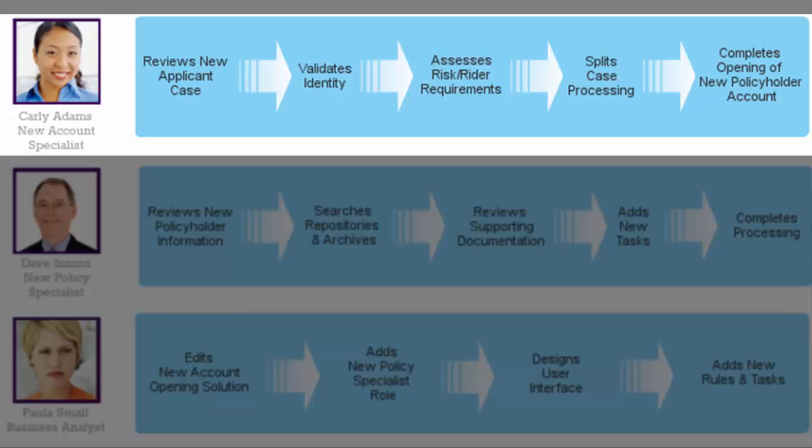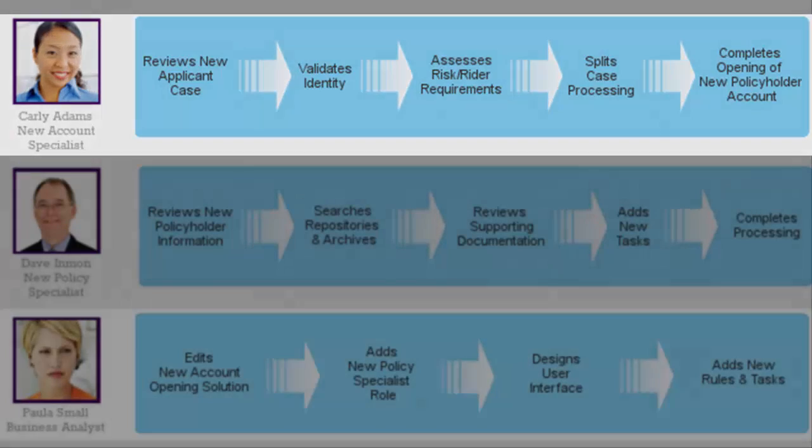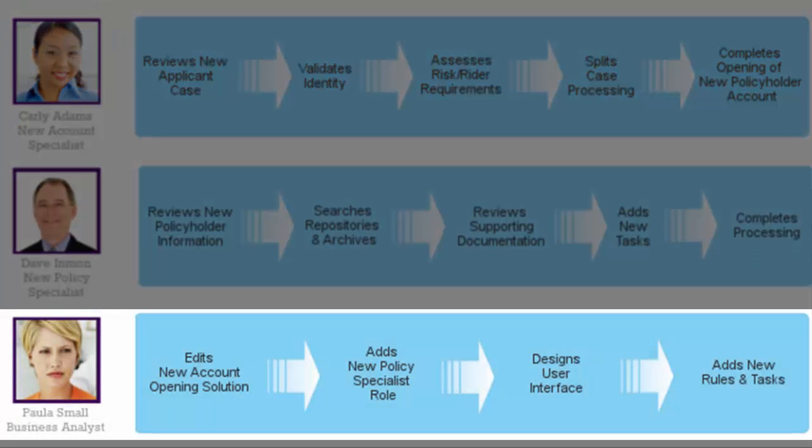After ensuring identity validation, Carly completed an assessment for rider requirements for the new policyholder and proceeded to split the case for the new policy specialist. But how did she get here? Let's look at the business analyst, Paula Small.